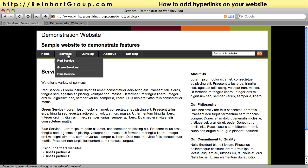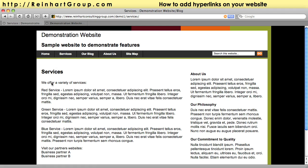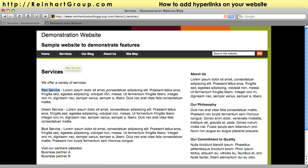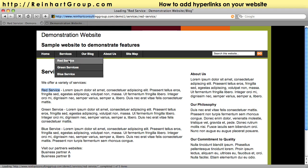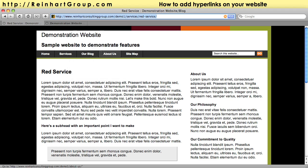Let's take a look at a common use. Here in our demonstration website we have an index page for the services, and in this example we have a red, a green, and a blue. What if you wanted to make this a link to that page — the red service page in our navigation? We would simply find out what that page URL is. The URL is the web address for that particular page. It's unique and we're going to copy that.